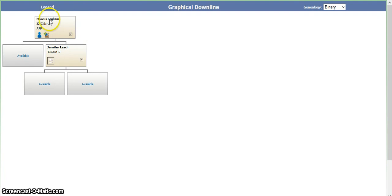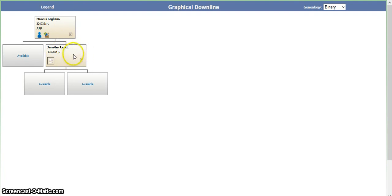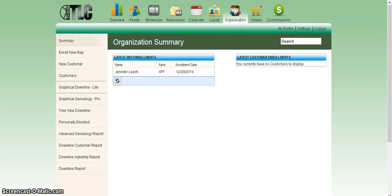Right now we're going to imagine that Marcus did personally sponsor Jennifer Leach. She signed up without his knowledge and that's why she went here because his box was marked unspecified. So now we need to go back to where we were.